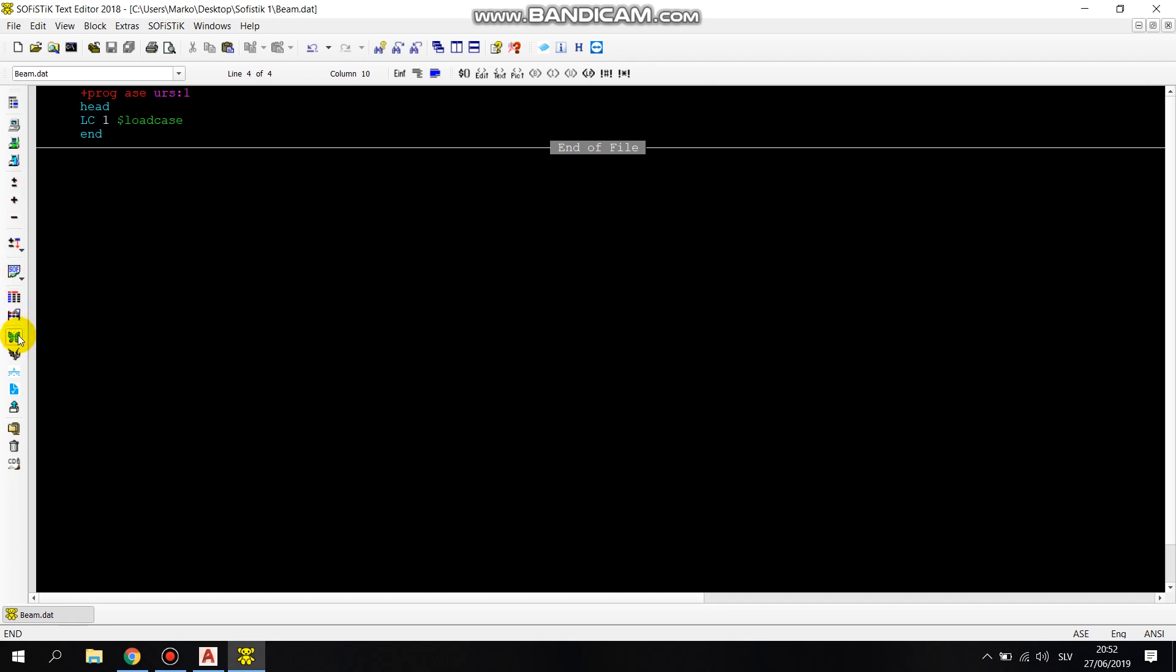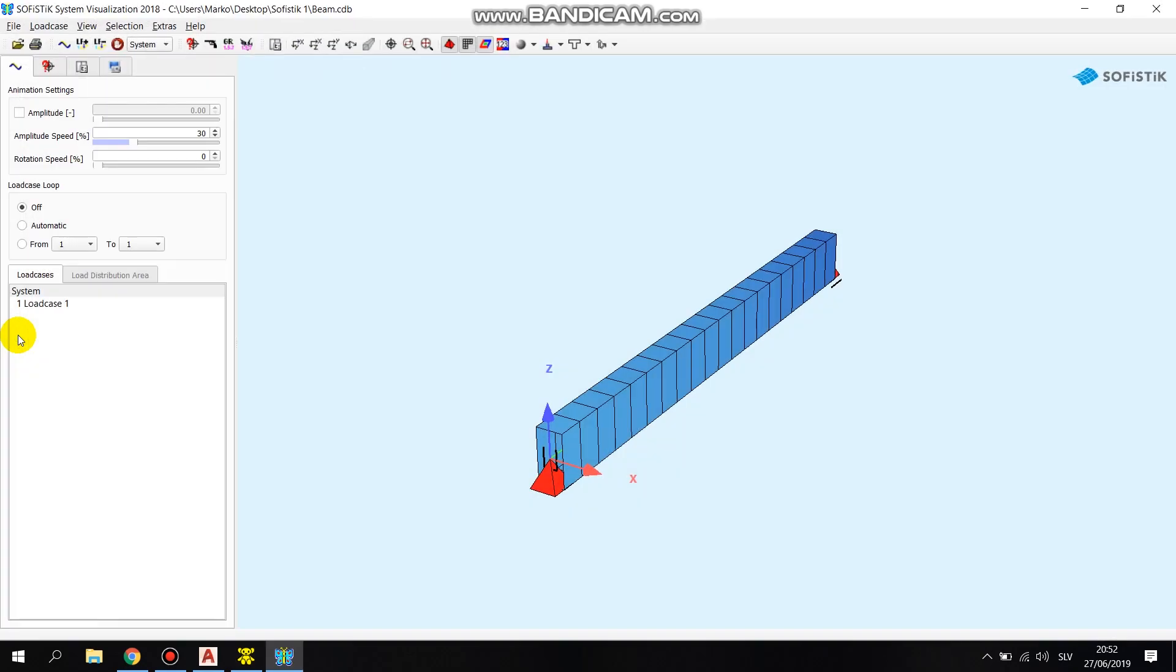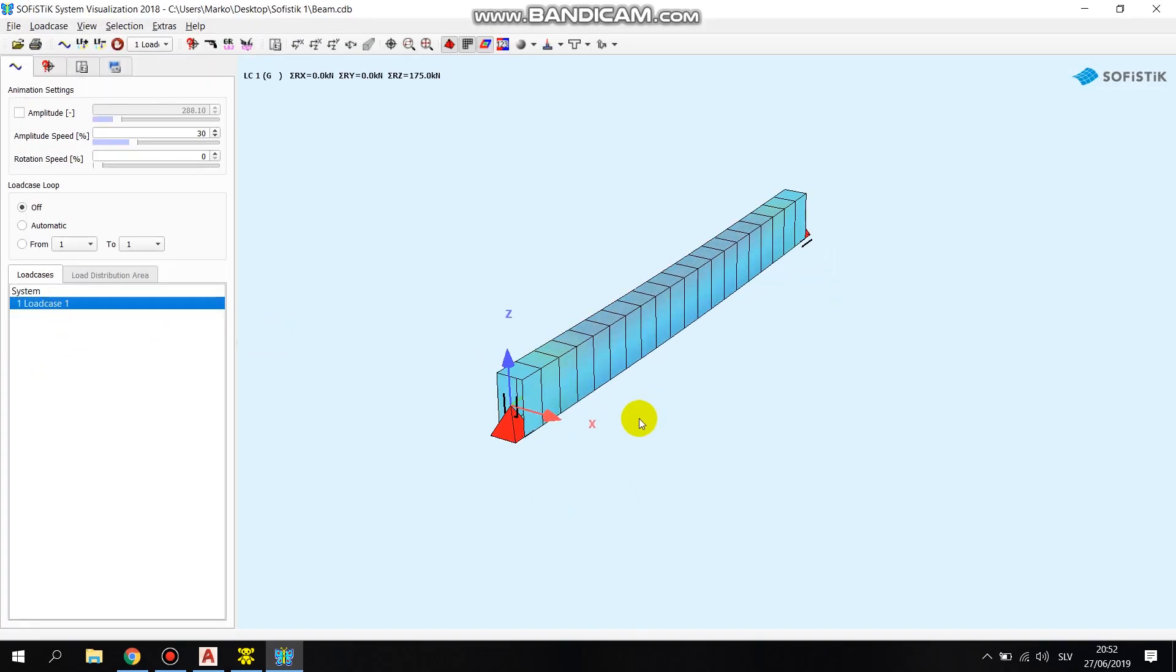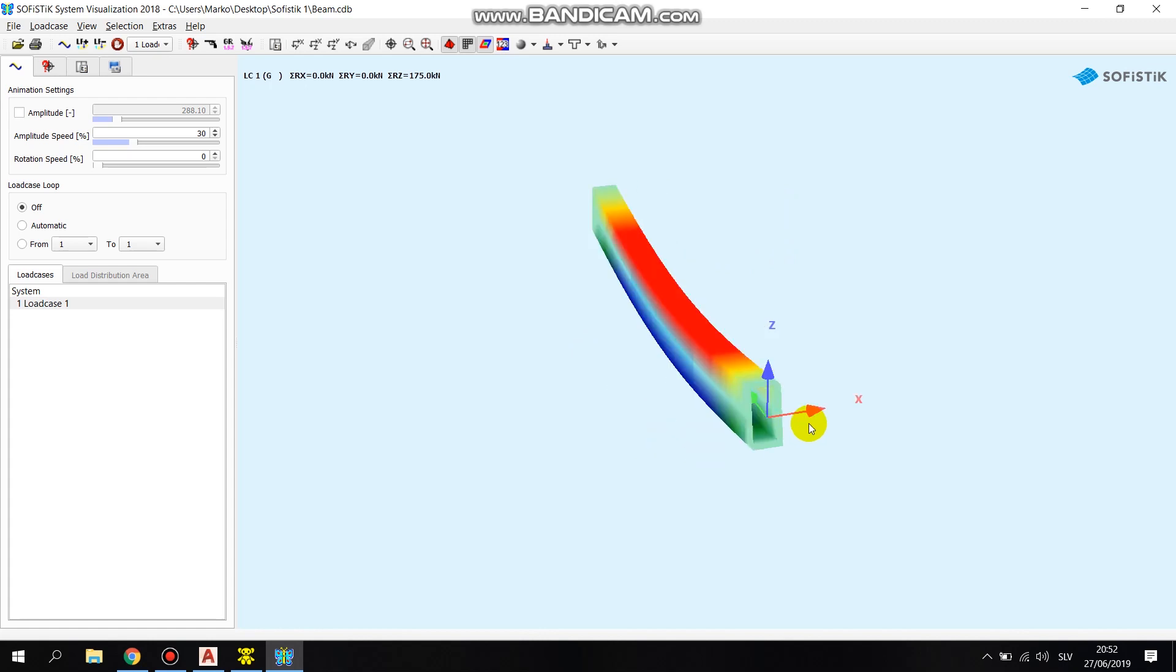With the visualization options SOFiSTiK is providing, we can see how the load is deforming the beam.